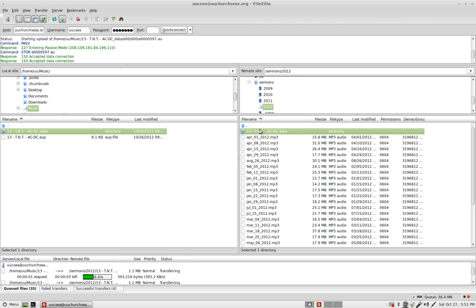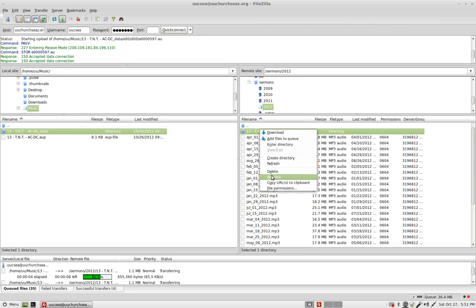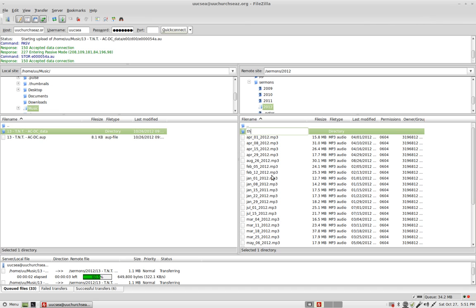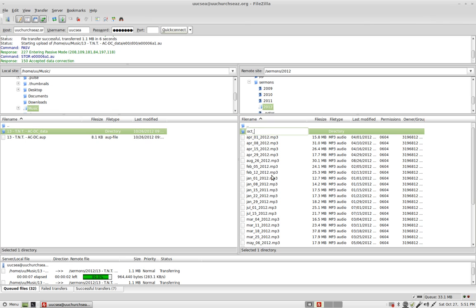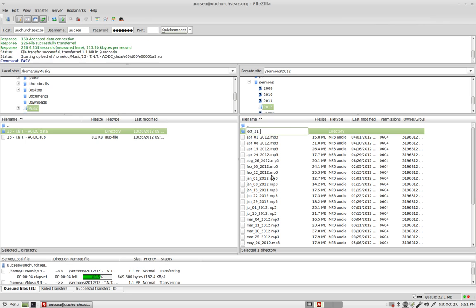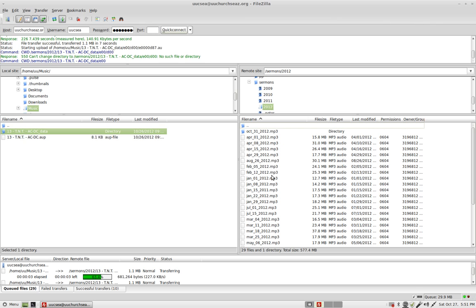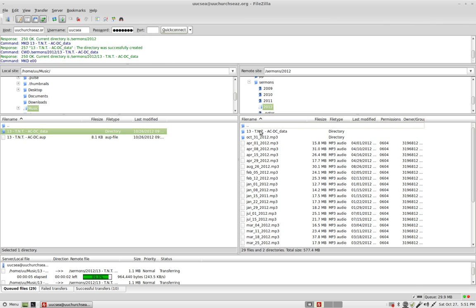Now, you can rename it by right-clicking. So we would just say TNT. Let's change it to October 31st, 2012, dot mp3. Oops, sorry. That's all there is to it.